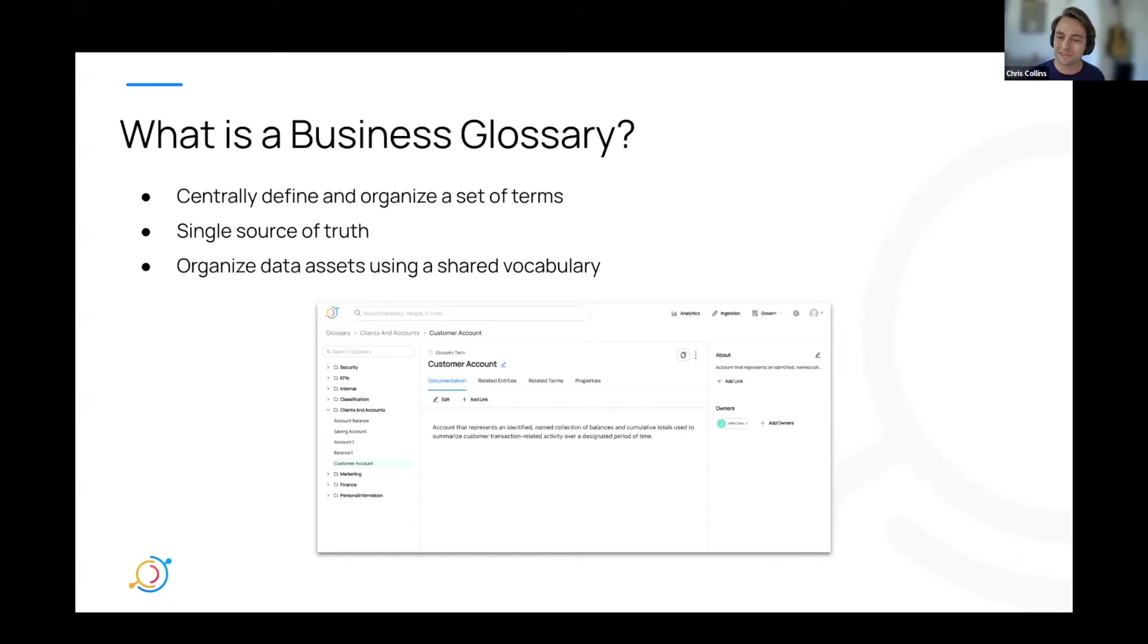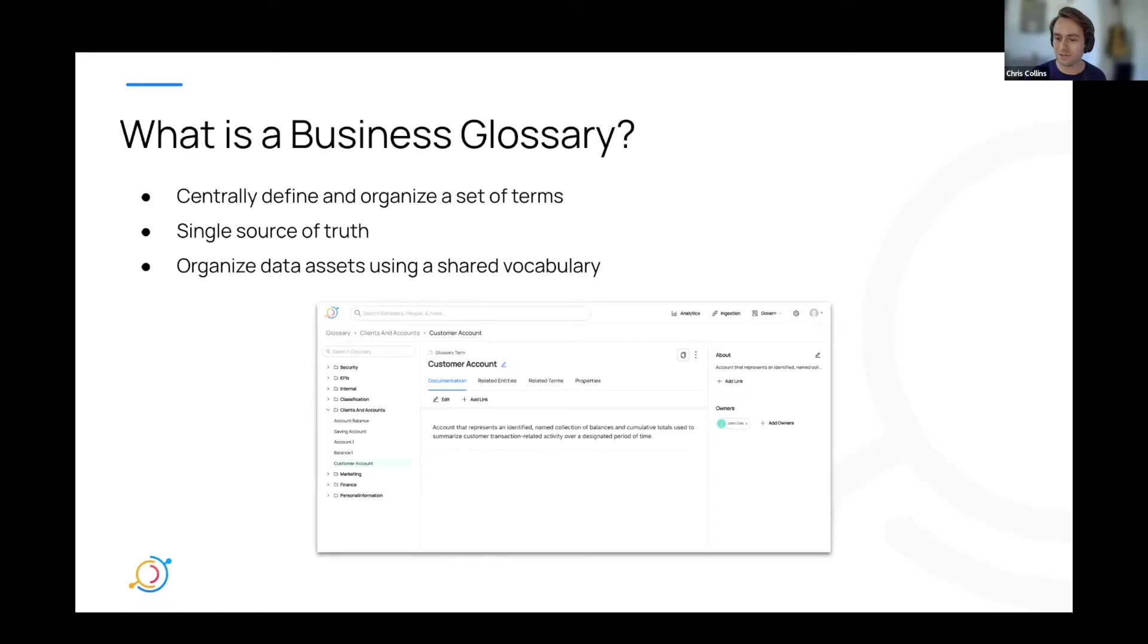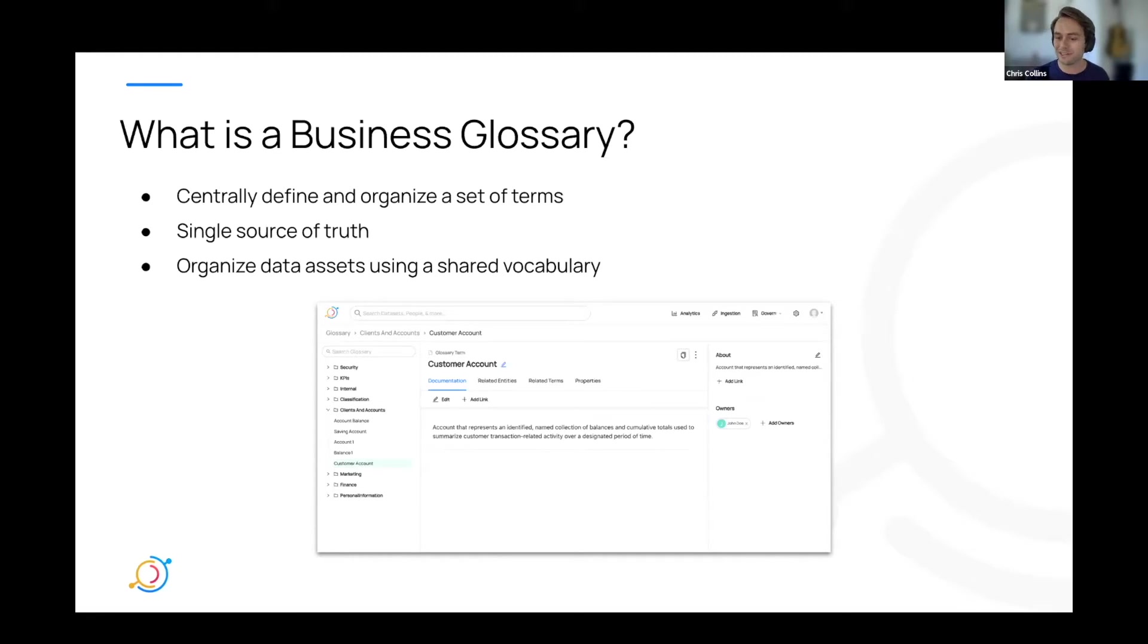Not only will your business terms be less ambiguous when describing your data, but by assigning terms to different assets, you're also grouping them together for discoverability. You can easily see all the different assets assigned to a term by just checking out the terms page and seeing all of its related entities. I'll go more into details about this and other specific use cases as well in a little bit.